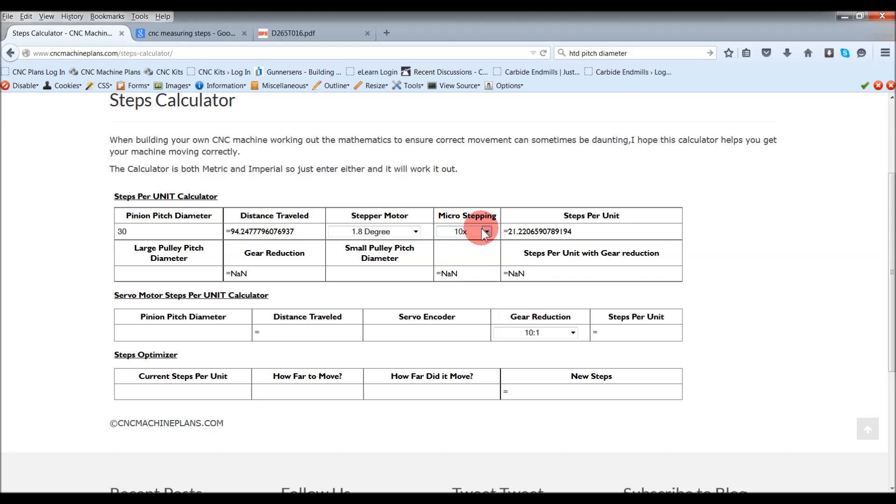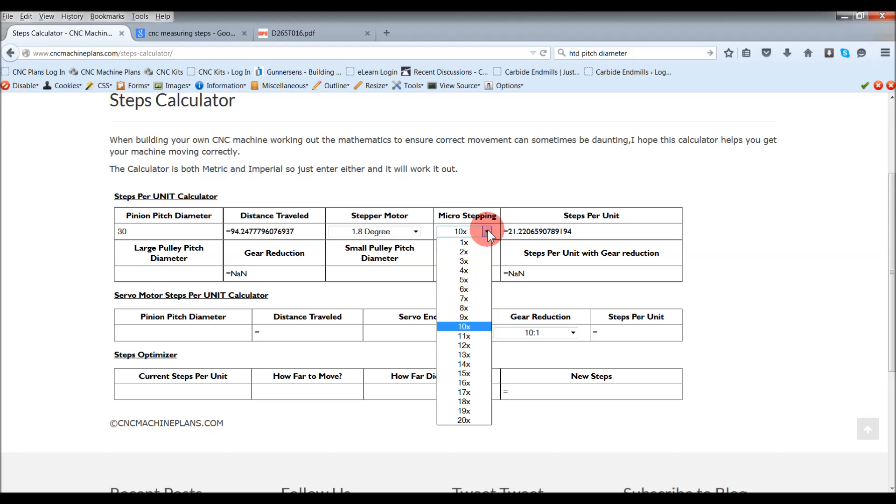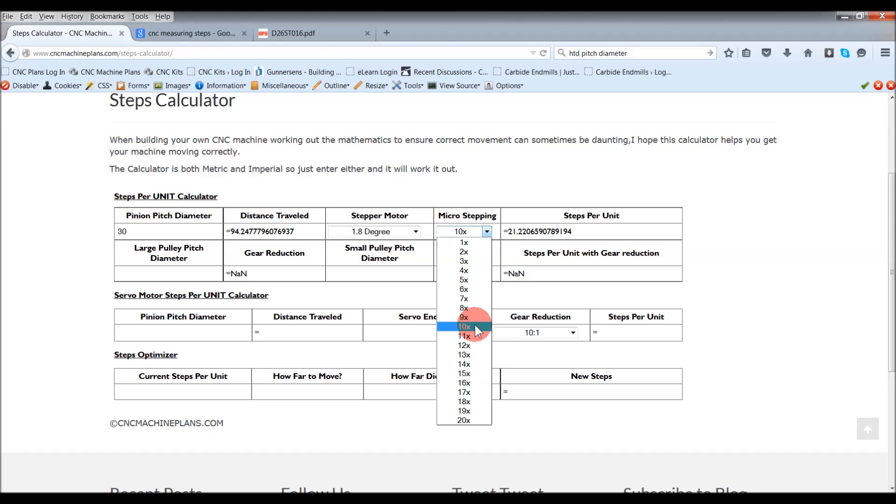Then for your driver, if you're using Gecko drivers or even the Leadshine style drivers, then you can set them to 10 times microstepping. But you can change that. The Leadshines you can go 8 times, 6 times, whatever you like, any of those really. I'll leave it 10 times.